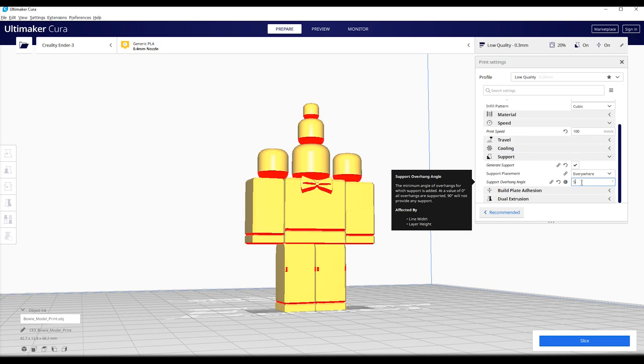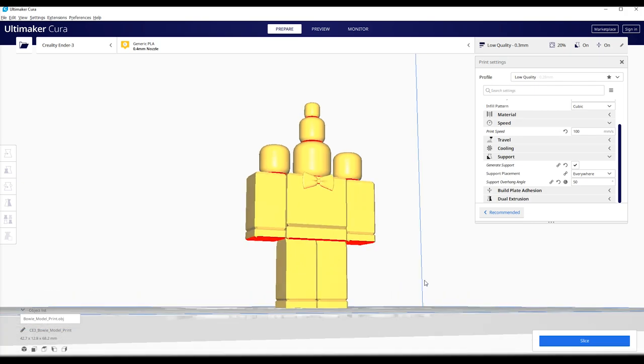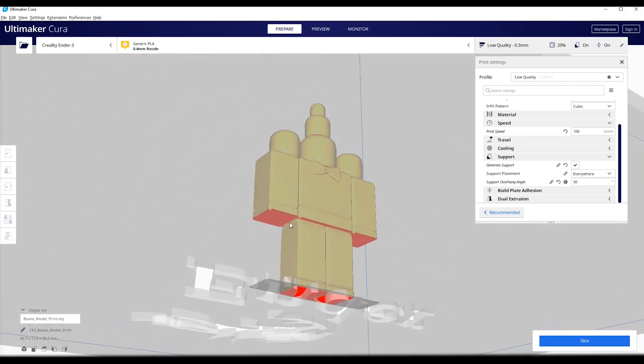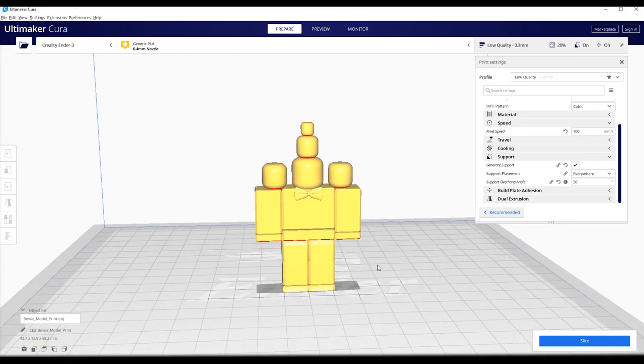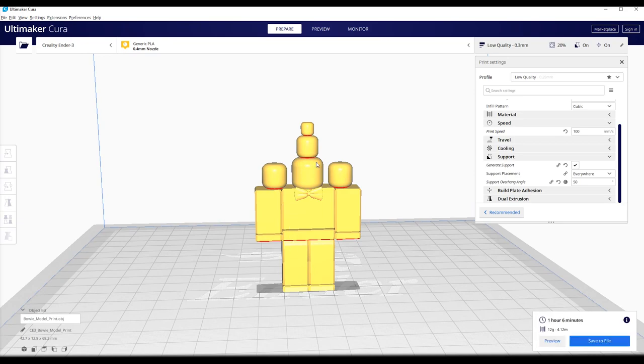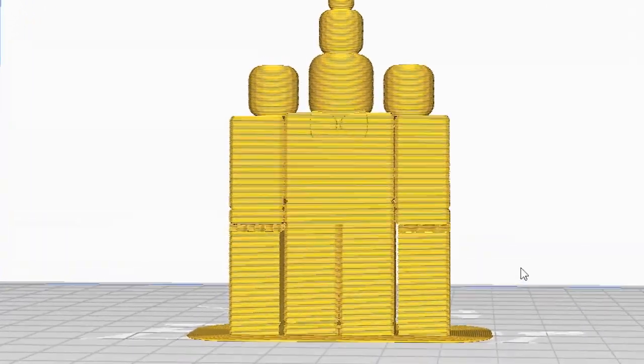So we can put the support overhang to something like 50, or maybe even 70. For this example, I would choose a 50. So that it would place a lot of filament under the arms. To see if it works, you can slice it up and then go to the preview.